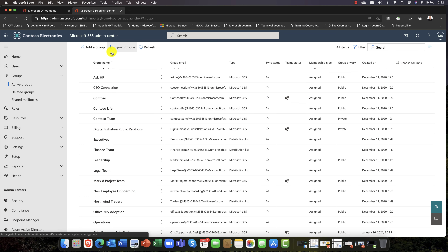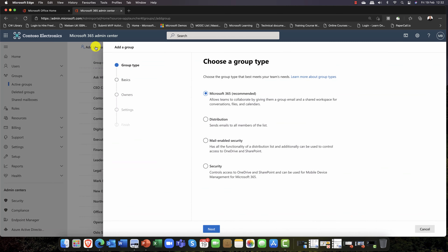To create a group, I'll click 'Create group' and you can see we have four options. A Microsoft 365 group is a special, fully collaborative group — collaboration is the key word here. With that you get a shared mailbox, a shared calendar, shared SharePoint storage, OneDrive, and Microsoft Planner. They're all collaborative tools.